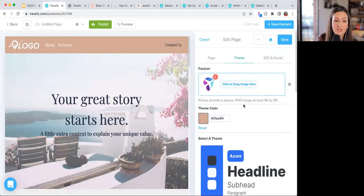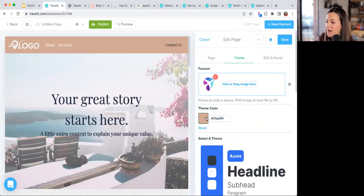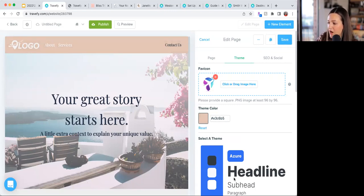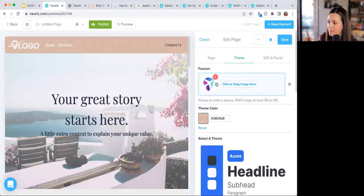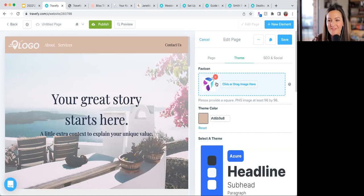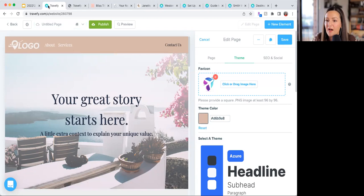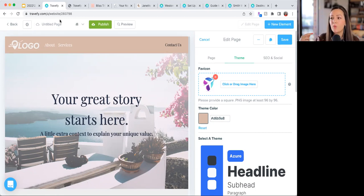You can change the brand color to start customizing for your brand. You can scroll to pick a color, or if you know your hex code you can input it directly. There's also the favicon — a tiny little logo that lives in the browser tab. For example, the Travify logo appears in our tab; that's a favicon. You're able to upload your own.